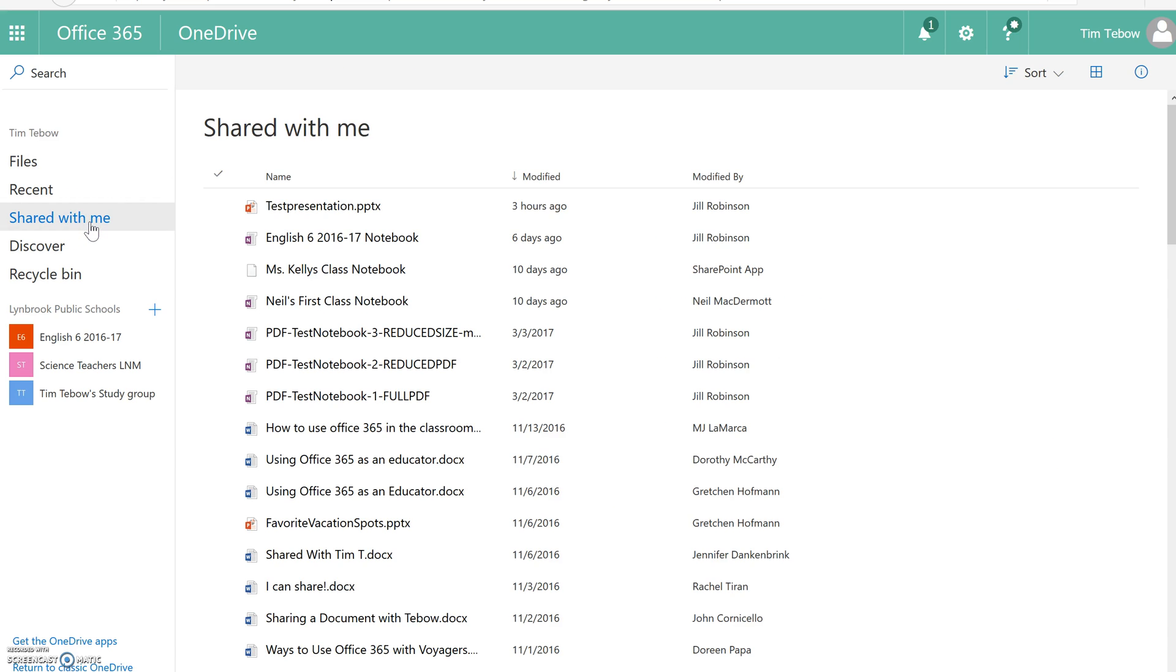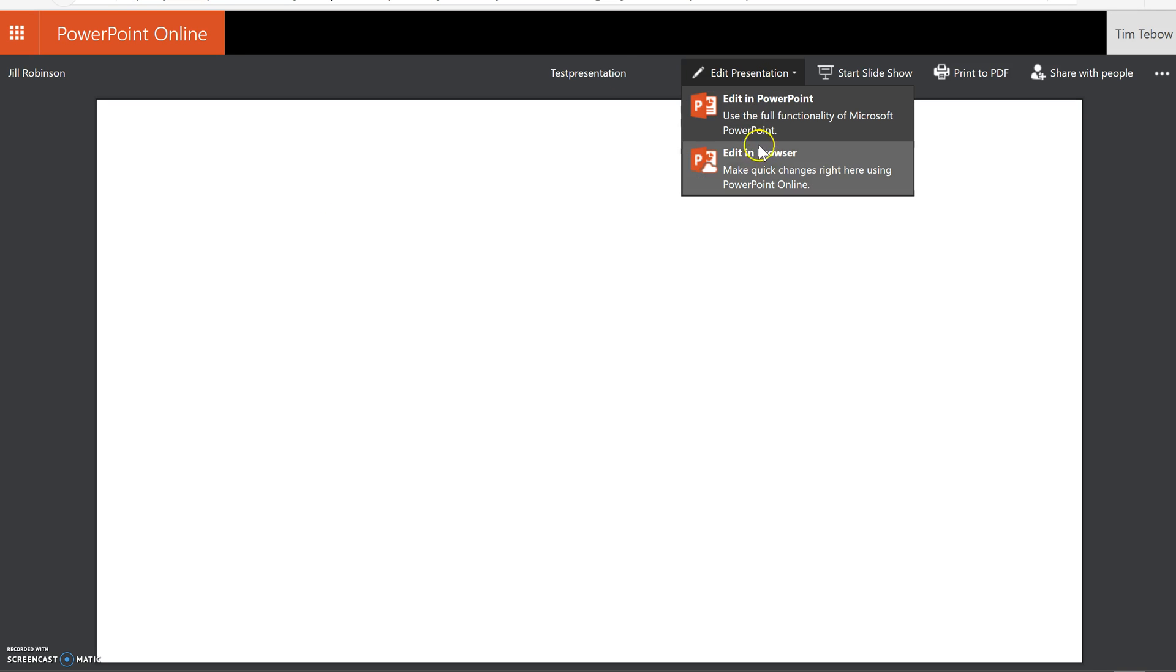When we go over to Shared With Me, you will see right at the top is the latest document that has been shared with him. He can click on this, and he will now be able to make changes to this as well by clicking Edit Presentation, and then Edit in Browser.